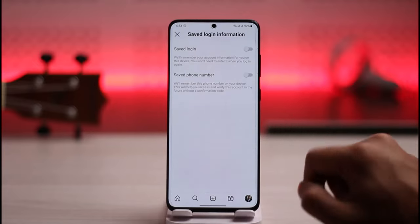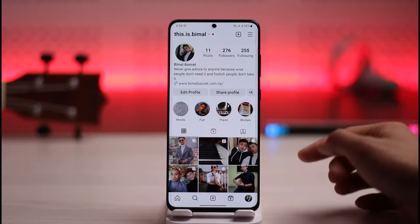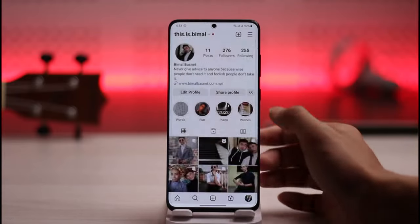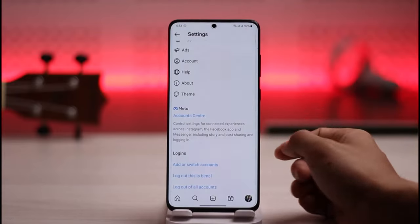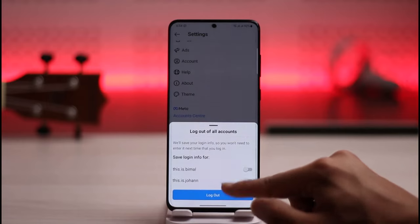Make sure to turn both of these toggles off. Once you've turned that off, we want to try to log out. So tap the three lines icon and go to Settings, scroll down, and select the option called Log Out of All Accounts.